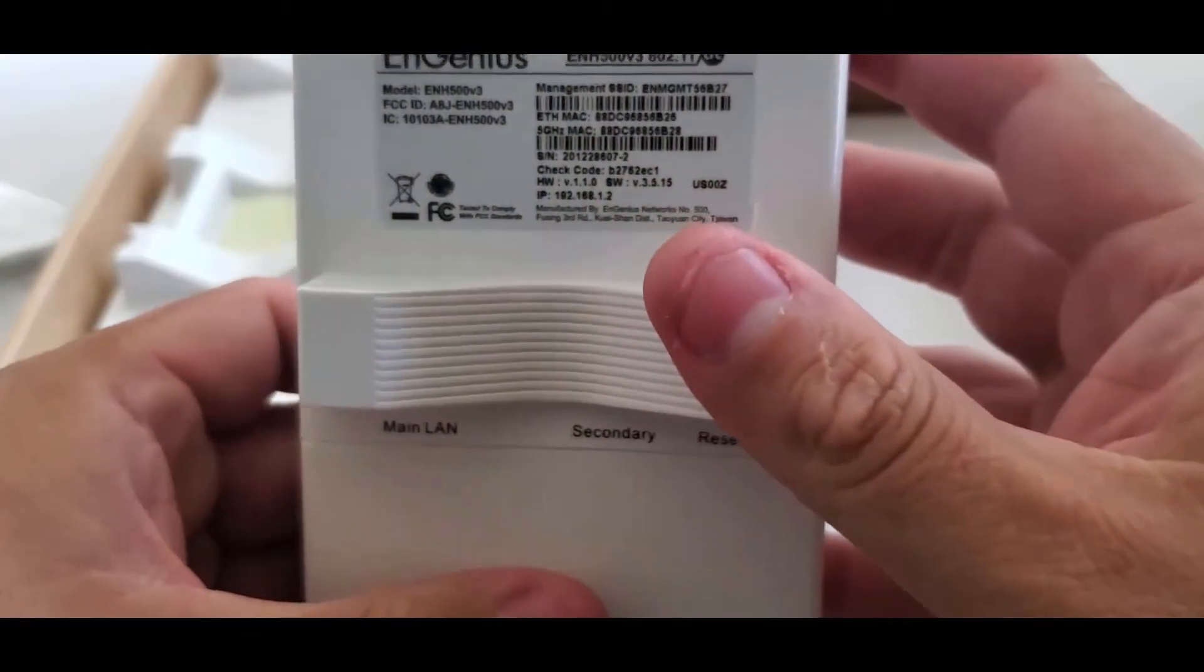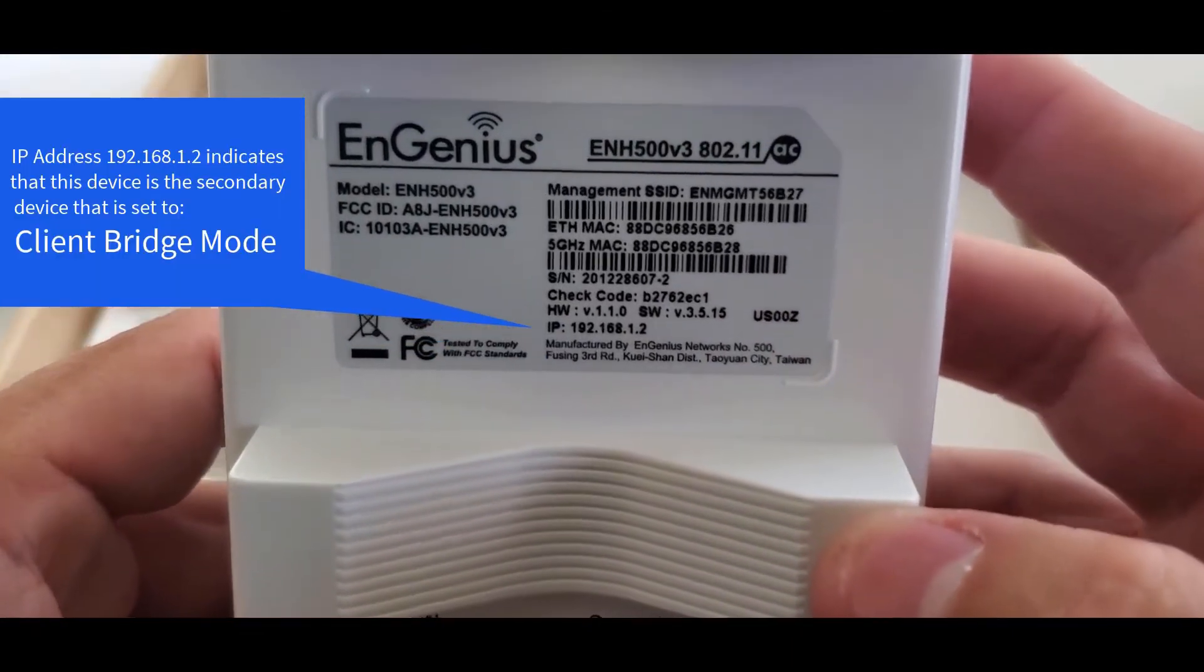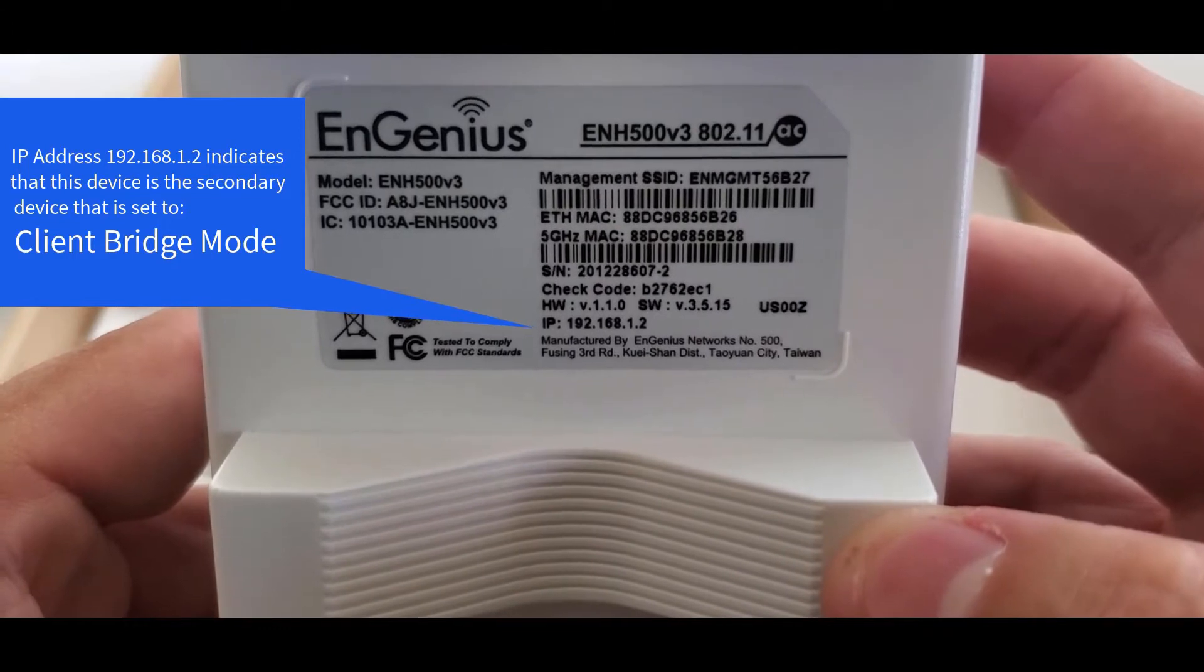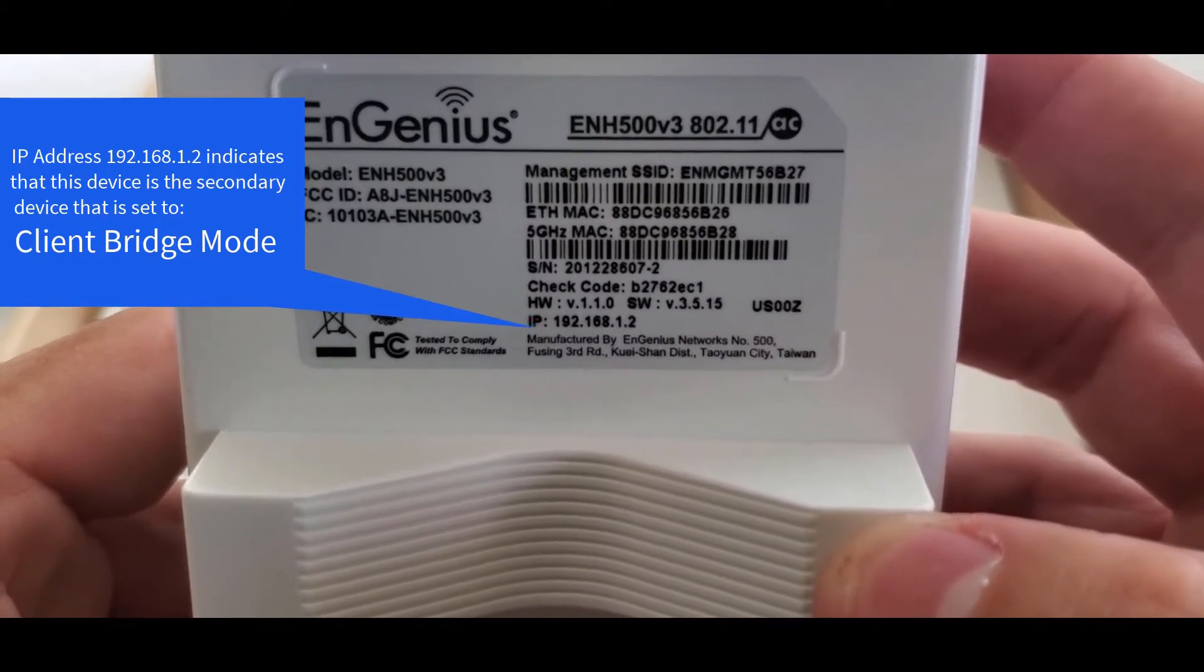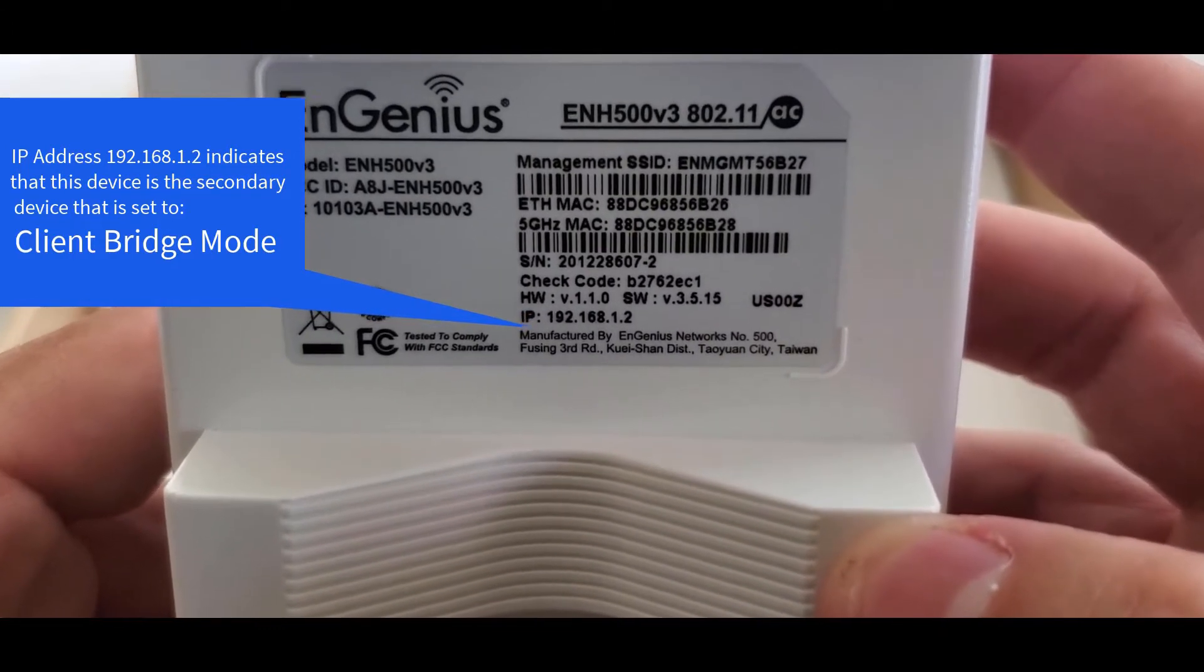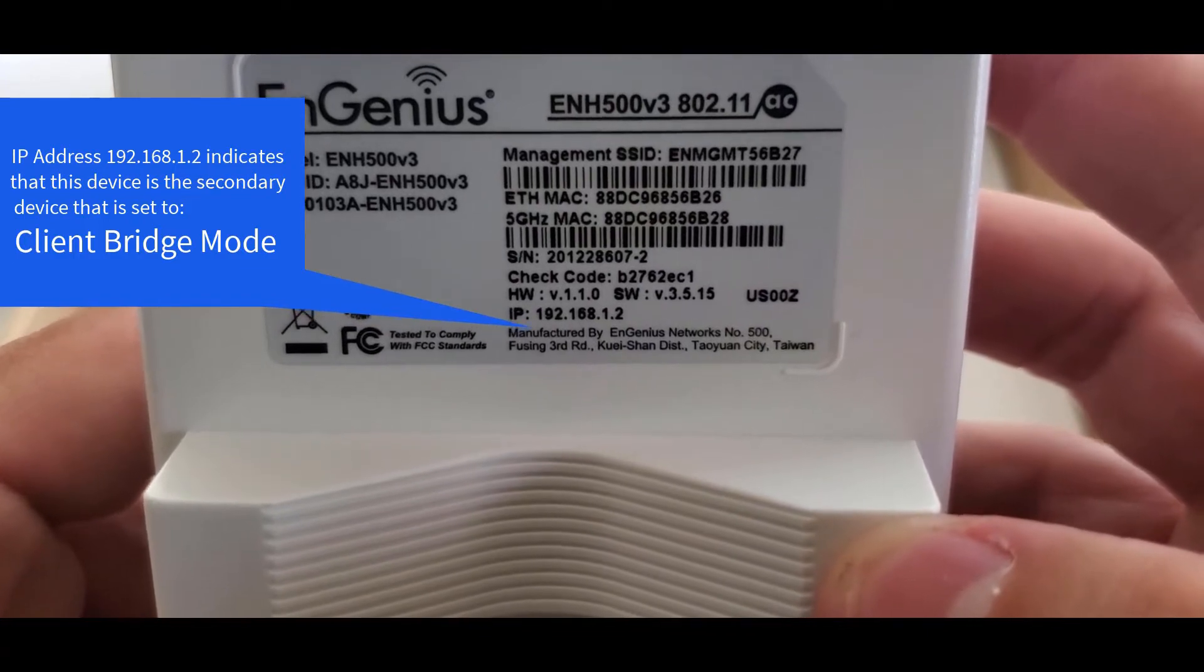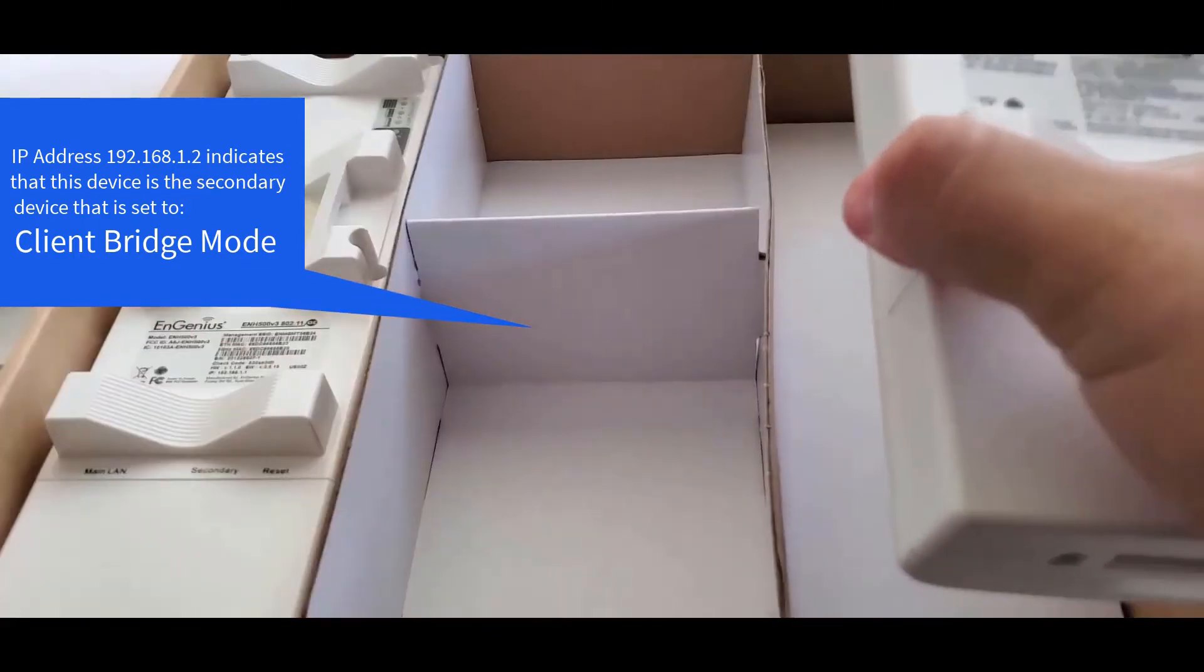The secondary ENH500 has a default IP address of 192.168.1.2, meaning that the default wireless mode for this device is set to client bridge.